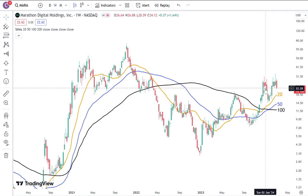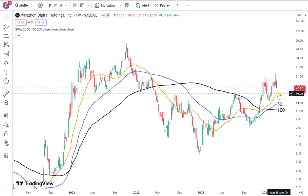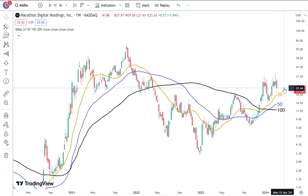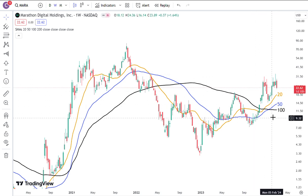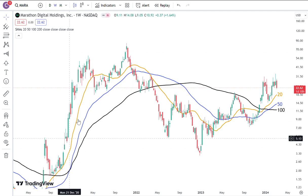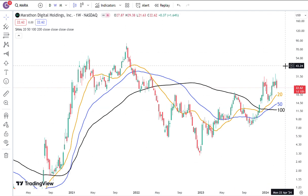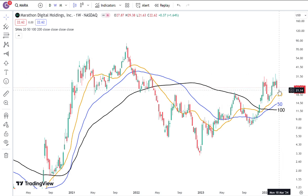I'm not so worried about the double top kind of thing. Can Mara fall back down to the 19-20 range to backtest the 20 moving average before going up higher? Sure. But because the trend is getting pretty bullish, I'm not so much worried about that long term because I'm not really trying to day trade these little moves of plus or minus 20 percent. I like the fact that it's forming a very longer trend and it could potentially make a parabolic move up.